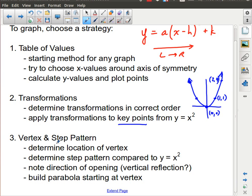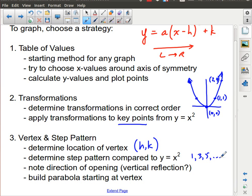The preferred method — and I think the easiest in the end — is to determine the location of the vertex from your h and k values, then determine your step pattern compared to y = x². That function always has the step pattern 1, 3, 5, etc. You determine your new step pattern, plot the vertex, apply the new step pattern, and incorporate any vertical reflection.